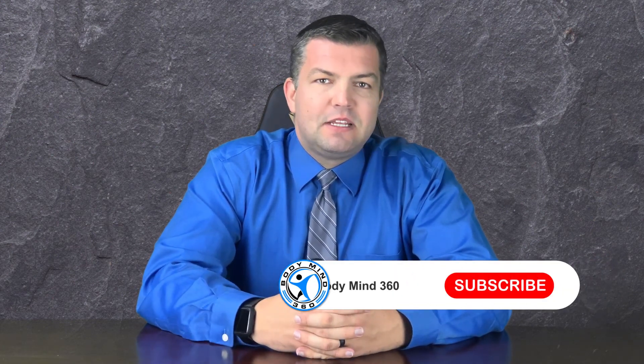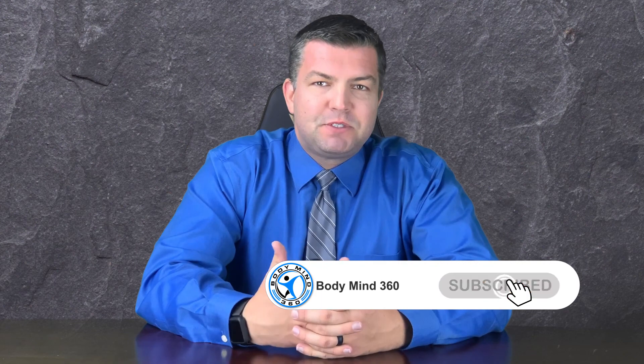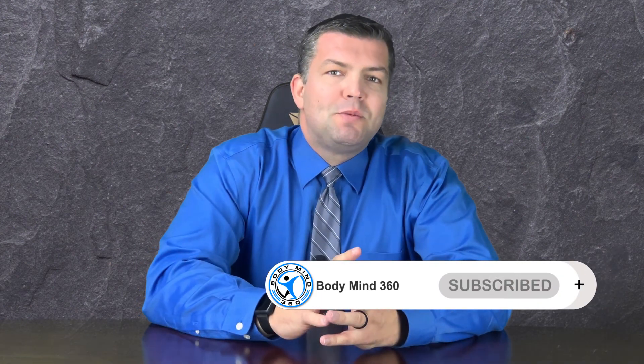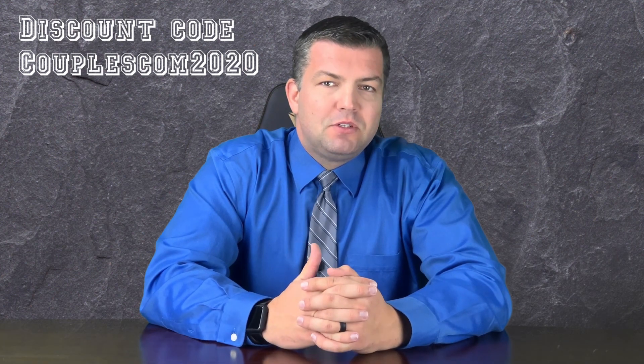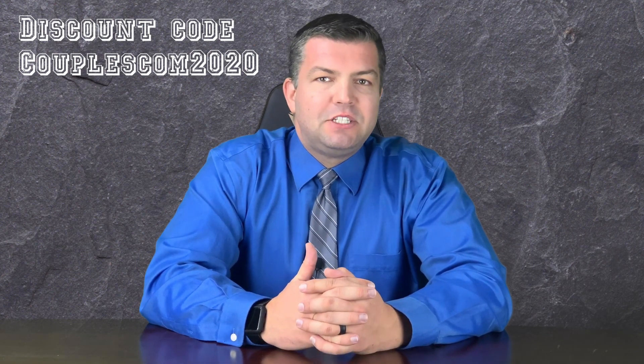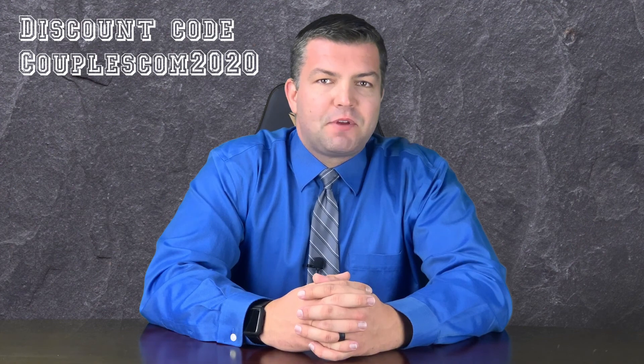I hope that this video has given you a good understanding of the consultation process that I provide with my Couples Communication and Conflict Management Package. If you're enjoying my content, then please remember to like, subscribe, and hit the notification button to be updated when new videos drop. And for watching until the end, you can enter discount code COUPLESCOM2020 at checkout for $10 off your purchase. See you next time on your journey to a healthier body and mind.